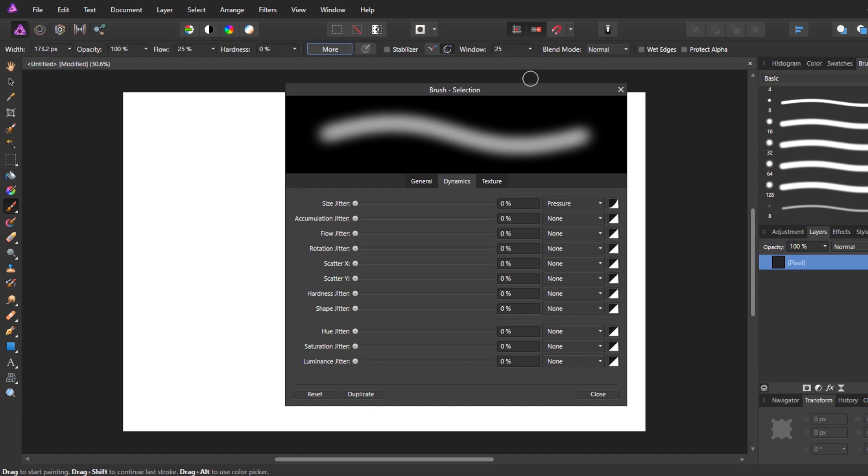So in his case, he wanted to use opacity. Also found out that Affinity Photo apparently does not support opacity jitter at the time of this recording. However, there is a flow jitter. Flow is very similar to opacity. I made a video explaining the difference between flow and opacity. I'll leave a link to that in the description.